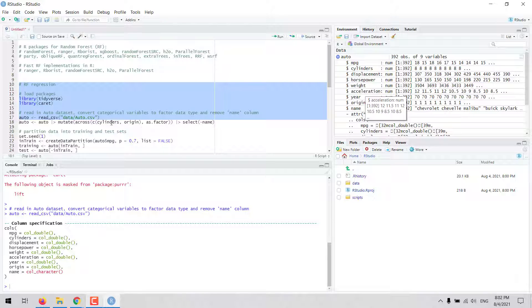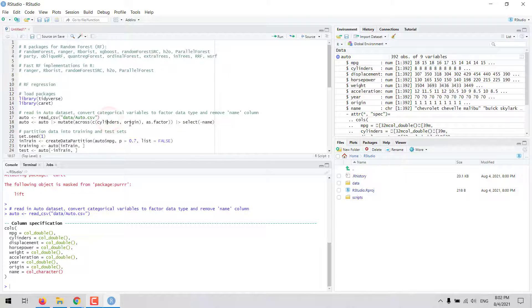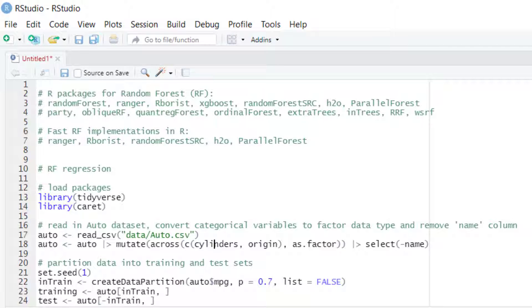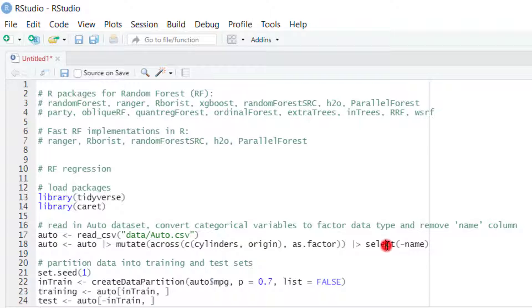We are going to start by converting the cylinders and origin variables from numeric data type to factor data type because they are categorical variables. And we are going to remove the name column from the dataset.